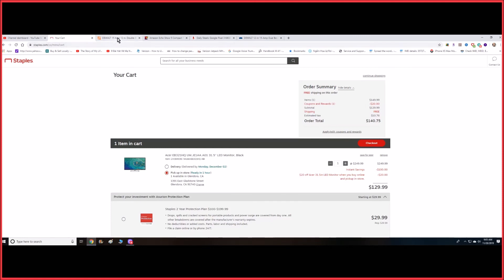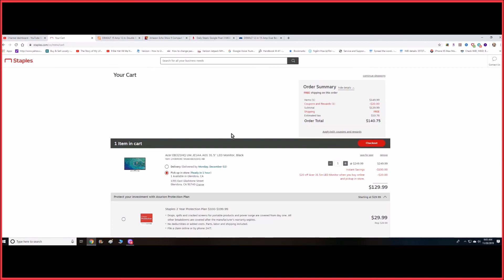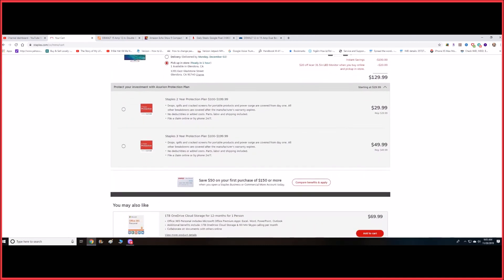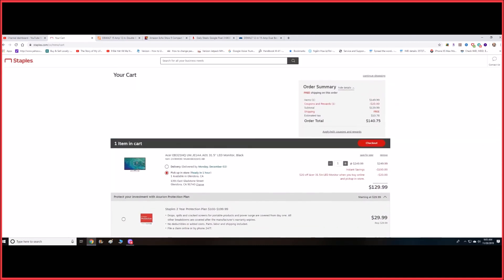If you have any questions, I'll leave all the descriptions and links in the description below, and I'll try to get back to you guys as soon as possible. I'll be posting more and more deals because it's coming. So other than that, I'll see you guys in the next video.